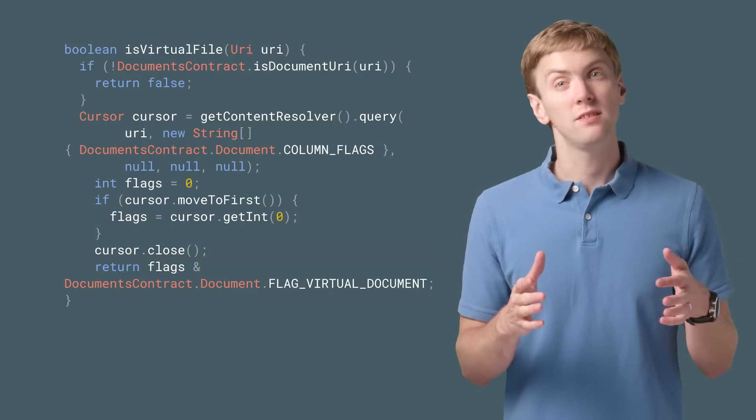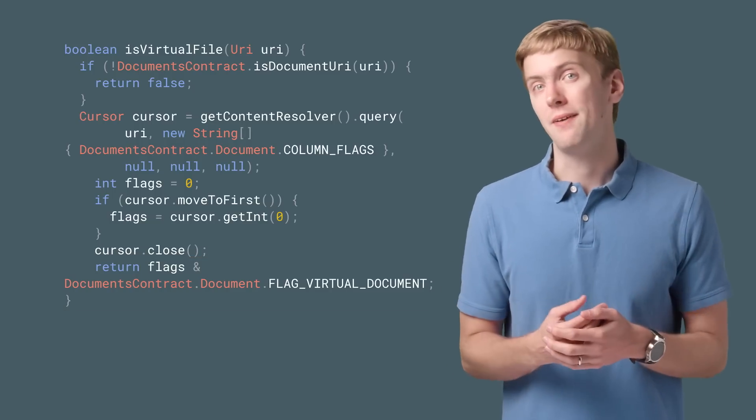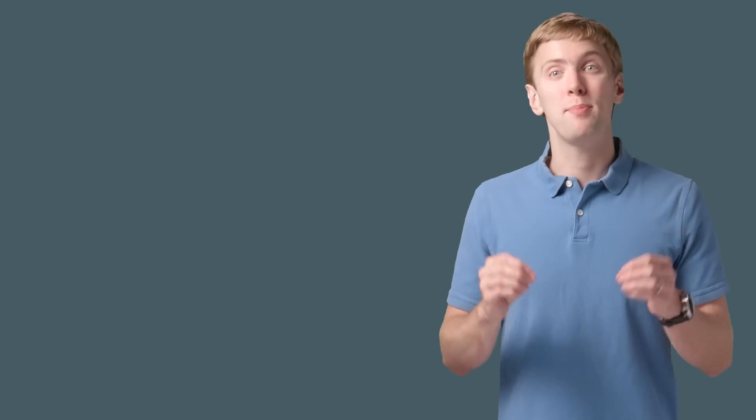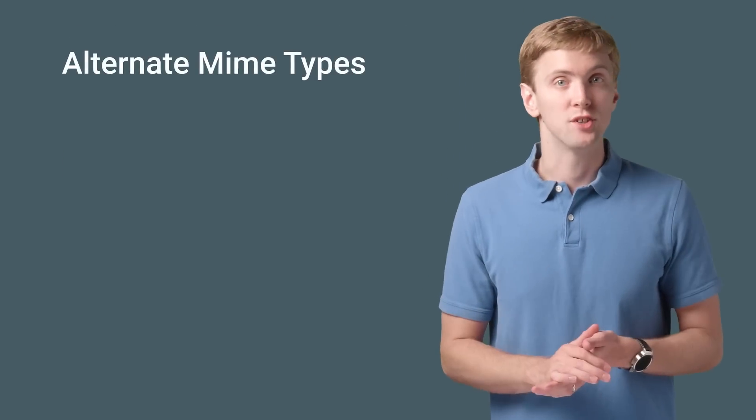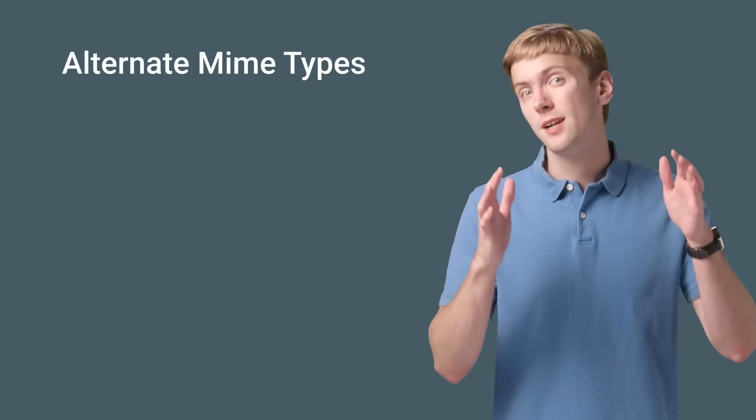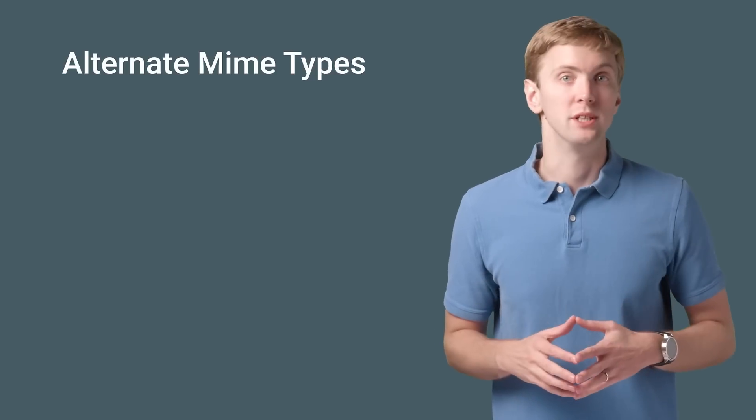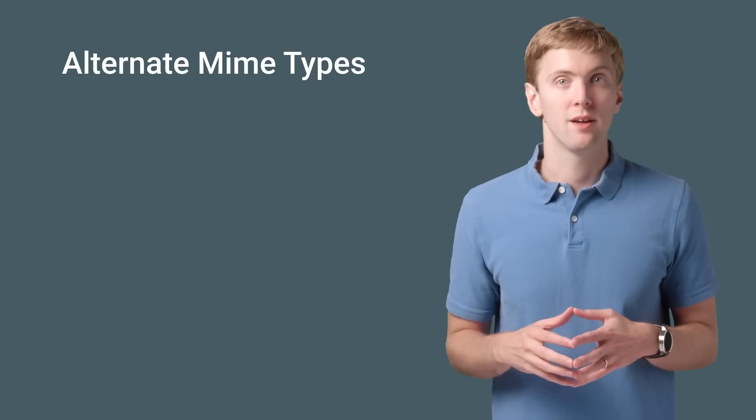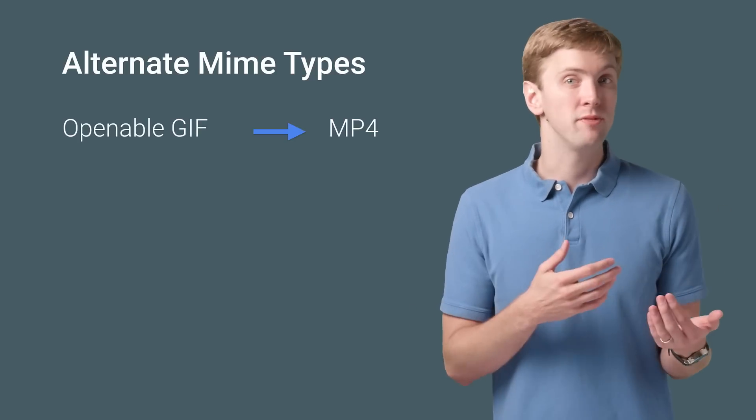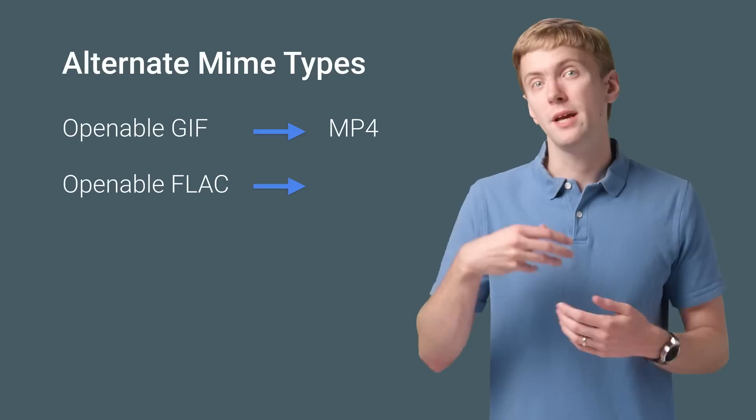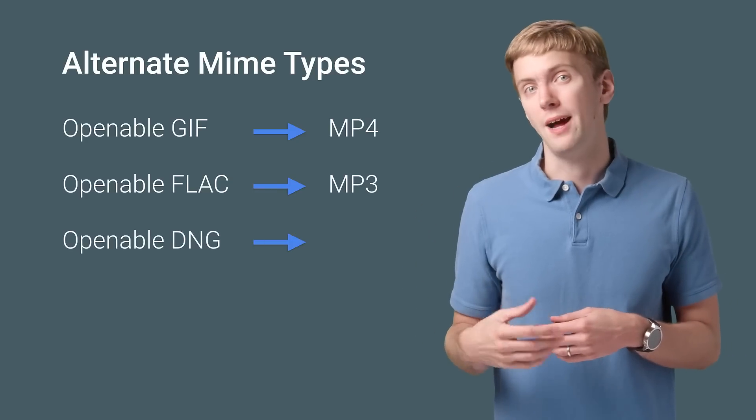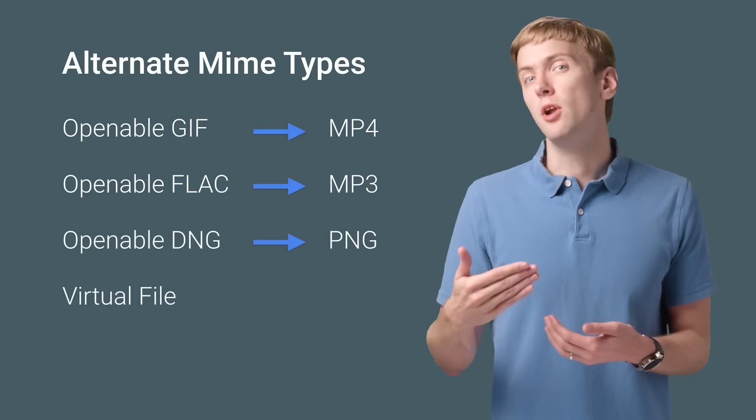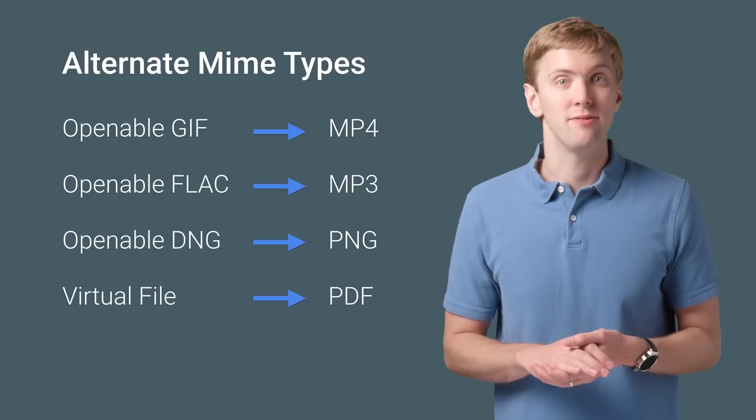With this information, you can also take advantage of one of API 24's other new features, alternate MIME types for the storage access framework. Think of this as on-the-fly transcoding or exporting a virtual file into an openable file, such as a PDF file.